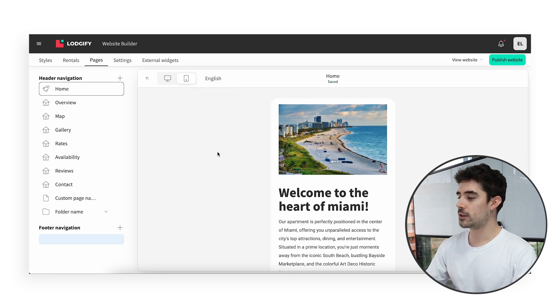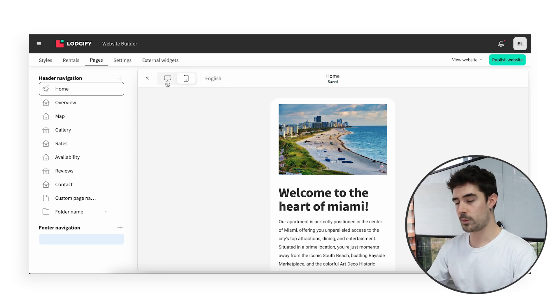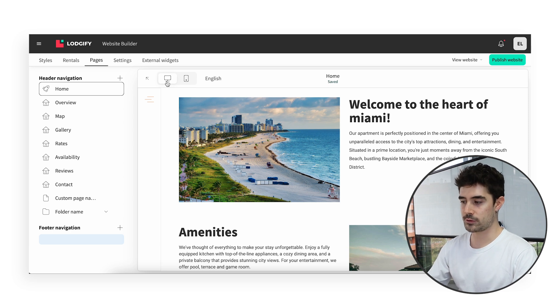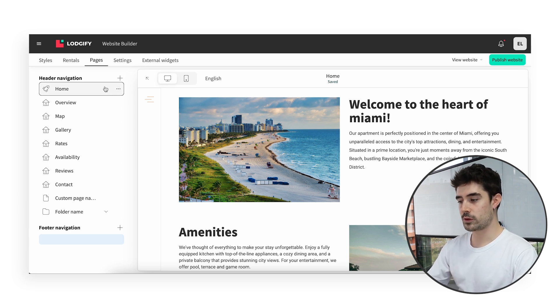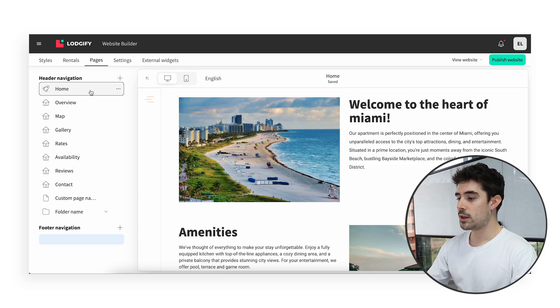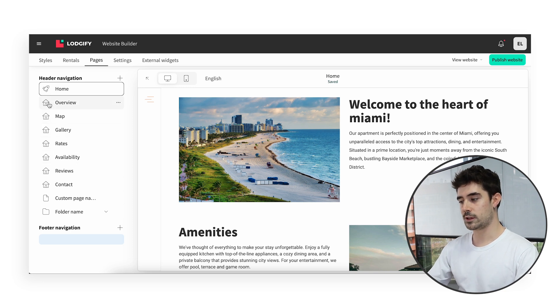If you are just starting with us, you will find in the list a default homepage and rental pages, with a house icon in order to identify them. In case you have multiple rentals, these will be grouped under the All Properties one. It is important to note that they will be the only ones you cannot edit. This is simply because their content is fed from your rental settings, meaning that we automatically fill them with your rental description, amenities, pictures, and more, so that you do not have to do it.